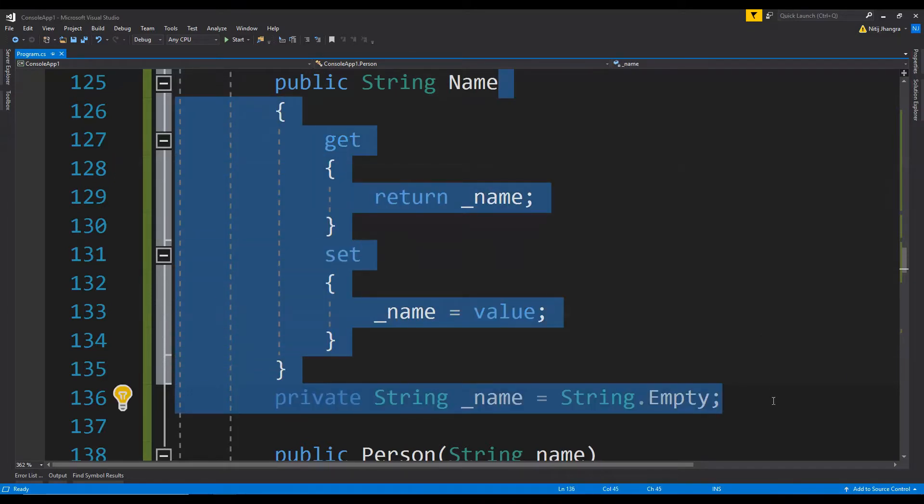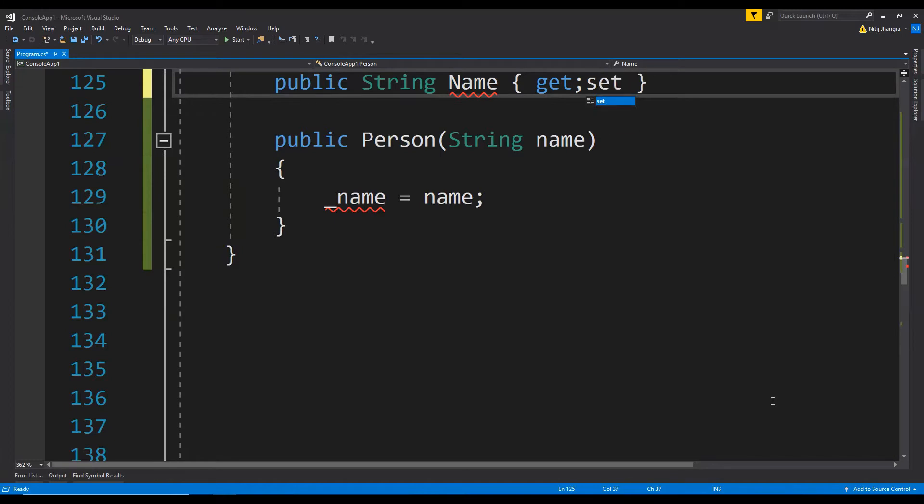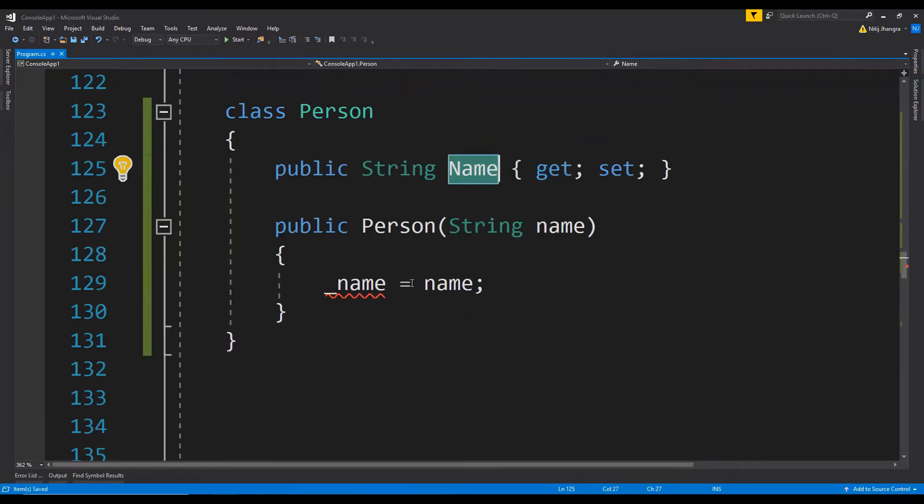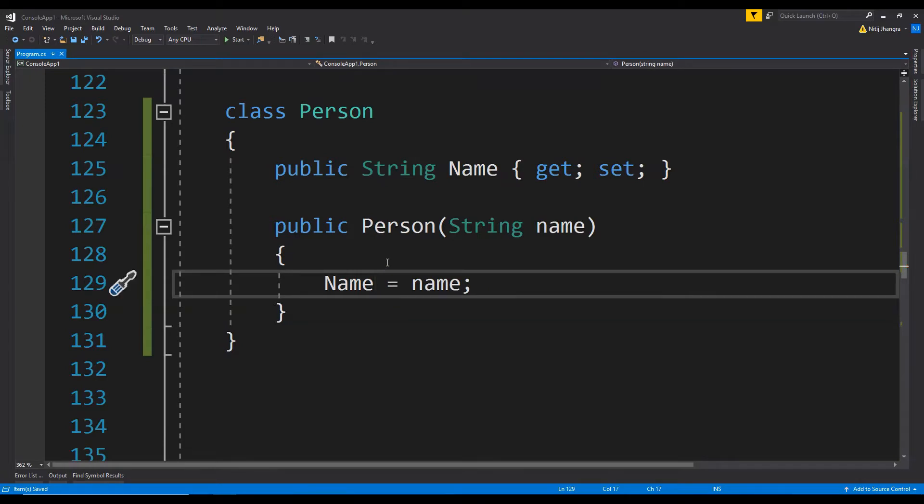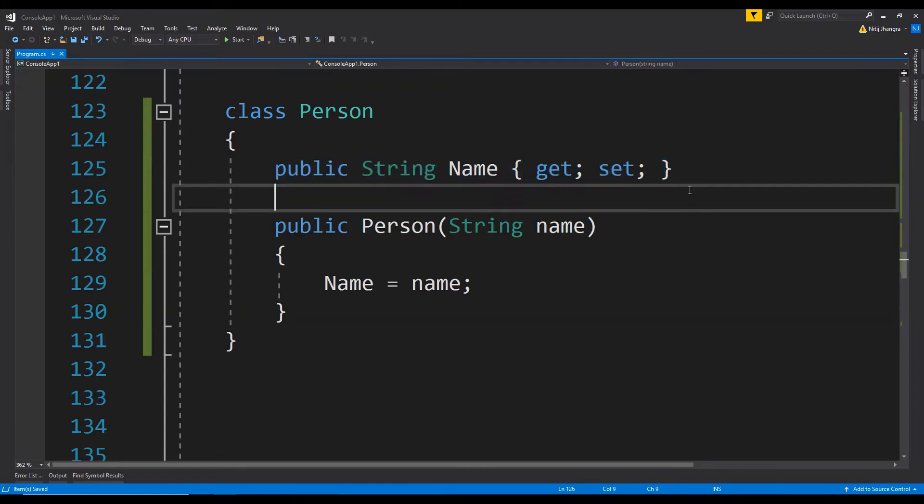And then simply write get and set, and that should be enough for this property to get working. And then we can replace the reference over here too, and that's it. This is the shorthand version in which we can write the property if it does not have any special logic to return or set any values.